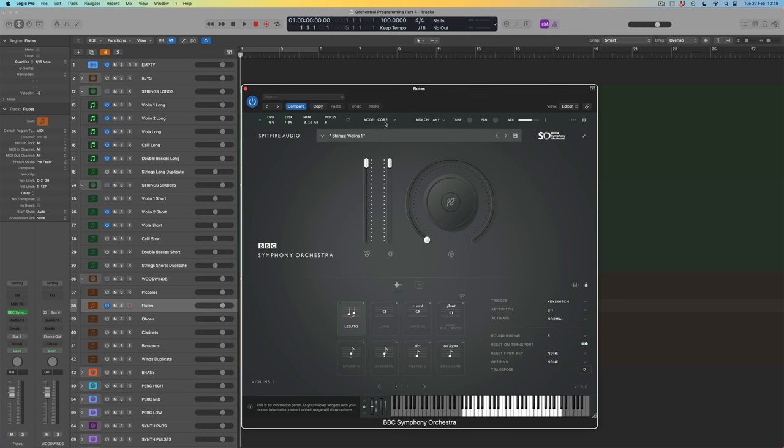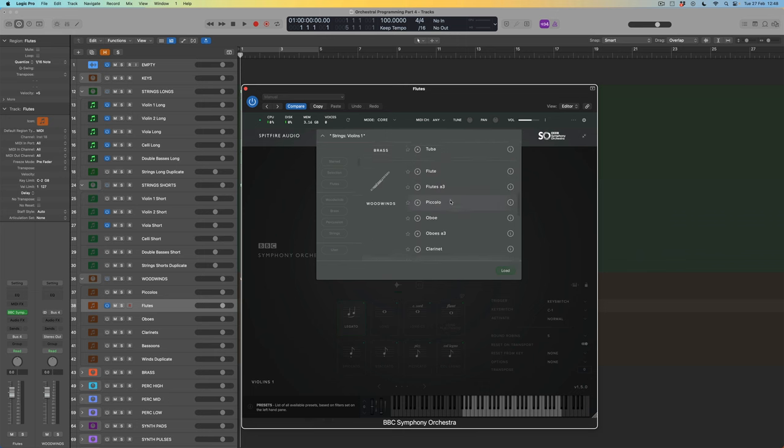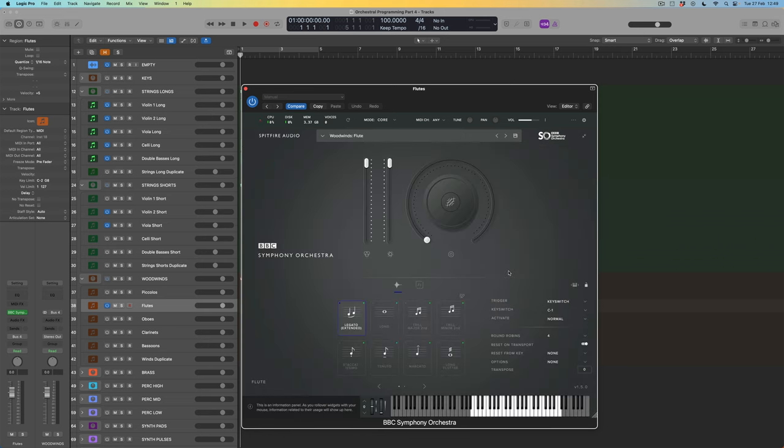Coming into the browser, we've got strings, brass, and then the winds. For flutes, do I want a solo flautist or an ensemble of three players? One set of samples was recorded with one person — the lead flautist — and the second set with three separate players all playing the same note, giving more of an ensemble sound. In string world, that's the difference between a solo string player and an ensemble of eight or sixteen. Let's try them both — I'll load the solo flautist first.